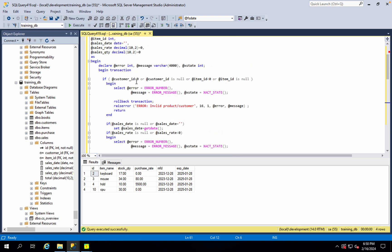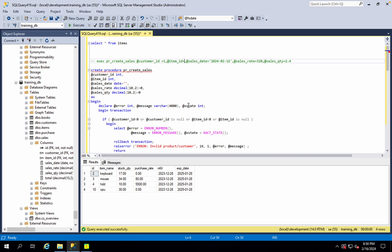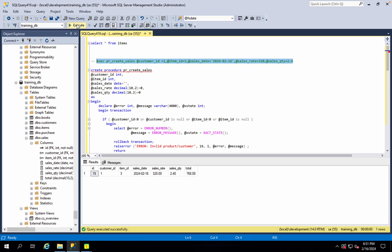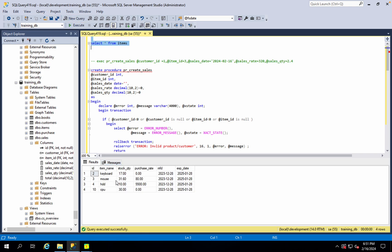Now, I have to give the record — item ID 3, sales rate 34, quantity 2.4. Let's execute it. Now currently we have to insert the record. Customer ID 1, item ID 3, sales rate 320, sales quantity 2.40, and total rate. Now we have to insert this. Items stock has changed, right? Items stock change — the insert was successful.